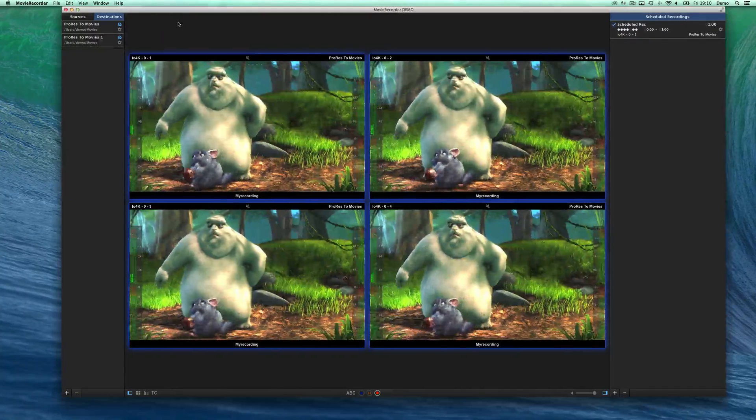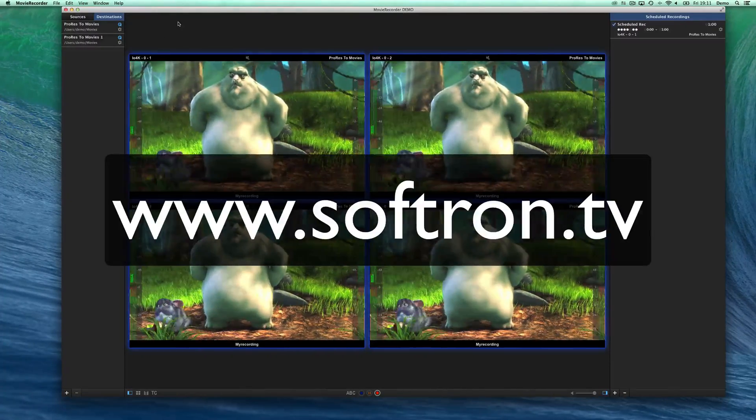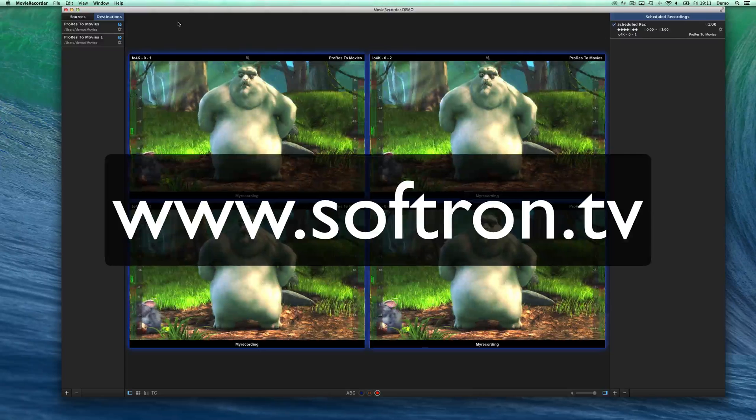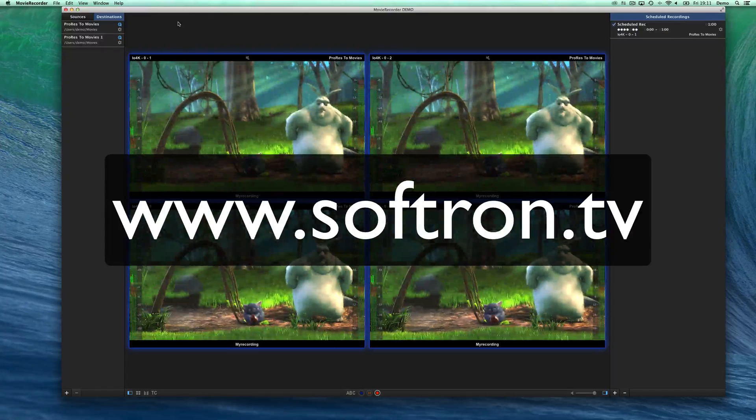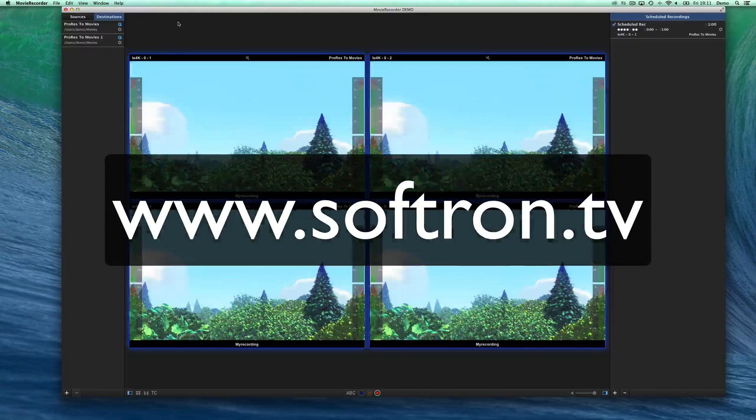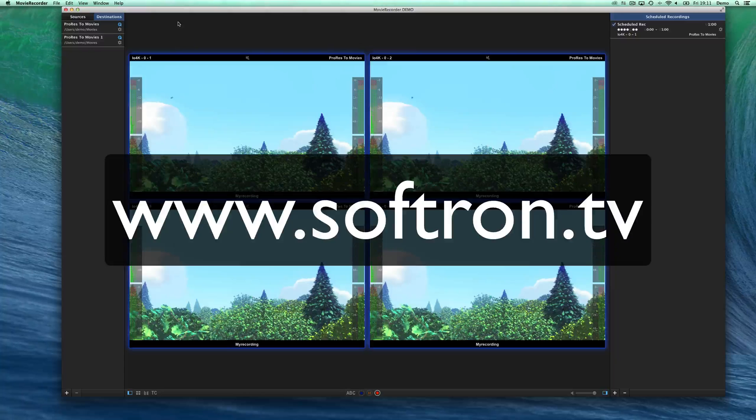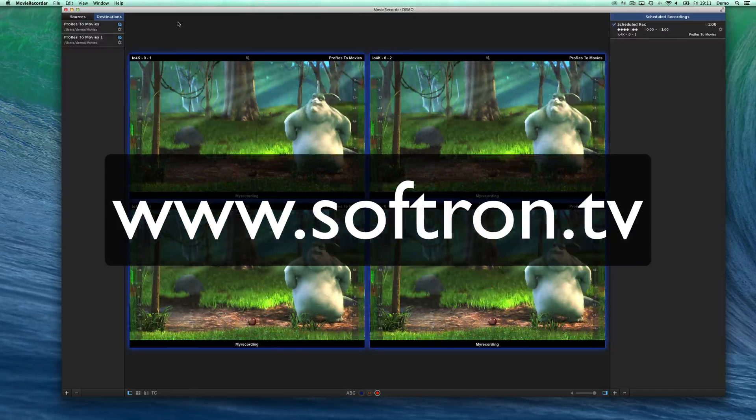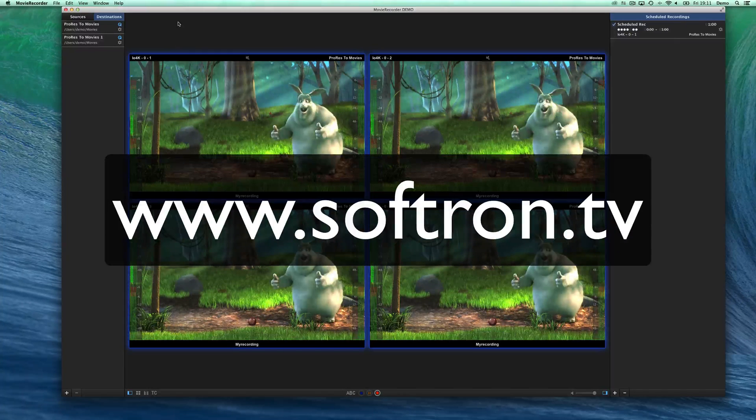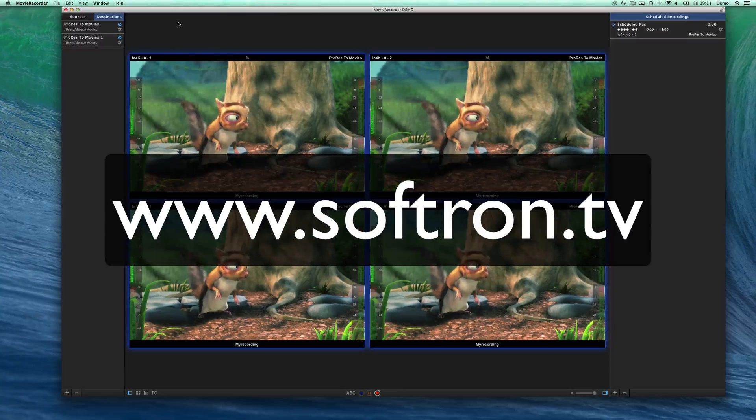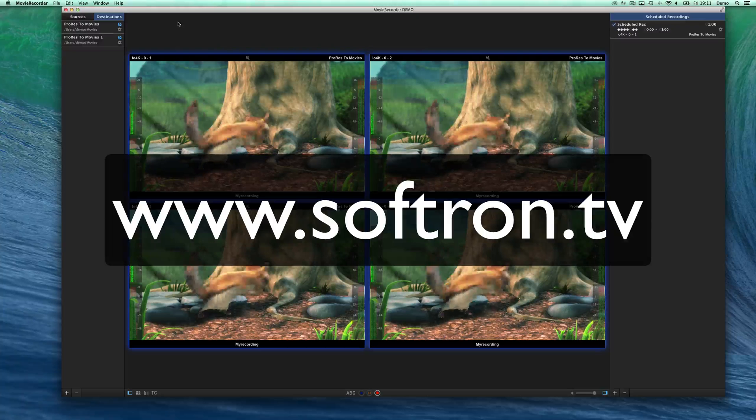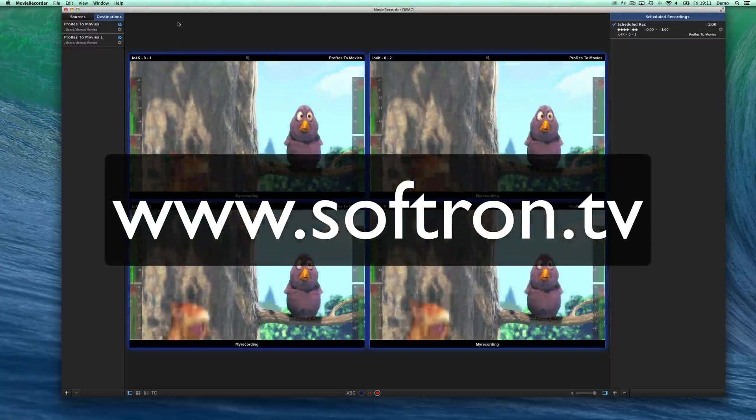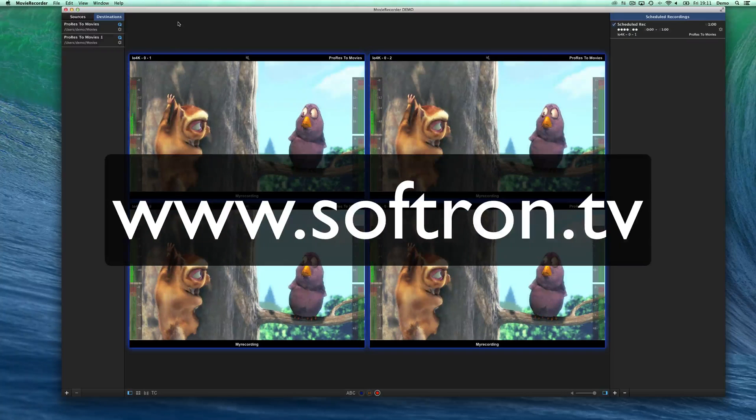So that is for the quick overview of the MovieRecorder 3 user interface. If you have more questions, go on our website, go on the support desk, softron.zendesk.com, check the knowledge base there. And if you don't find your answers there, just don't hesitate to submit a ticket and we'll reply as quick as possible.